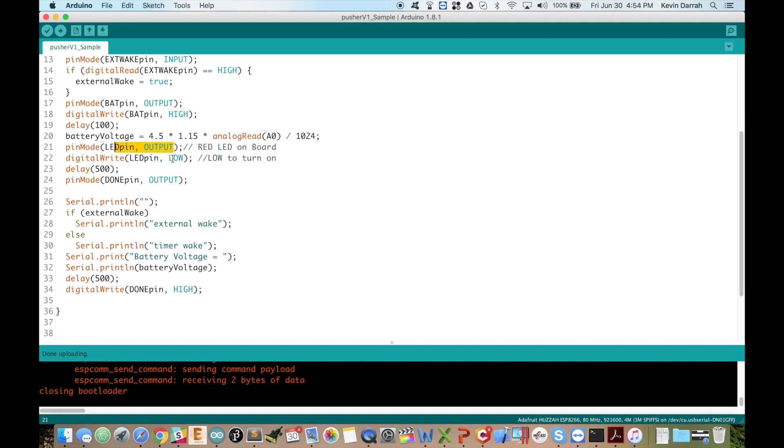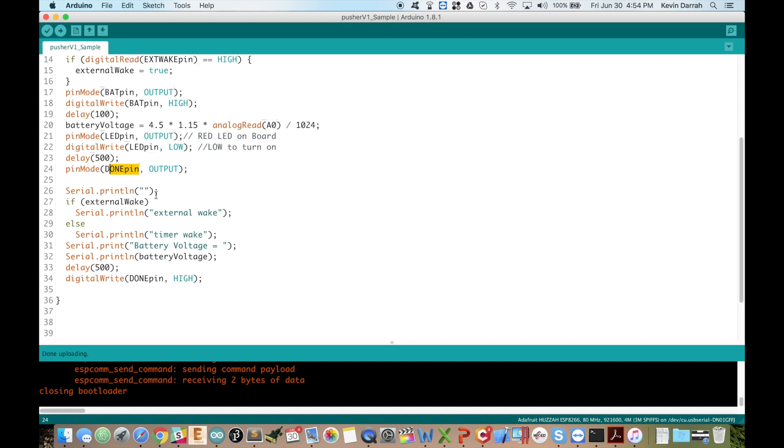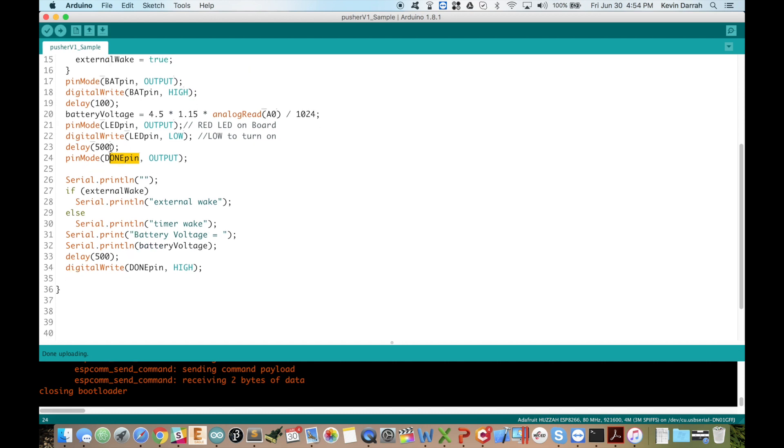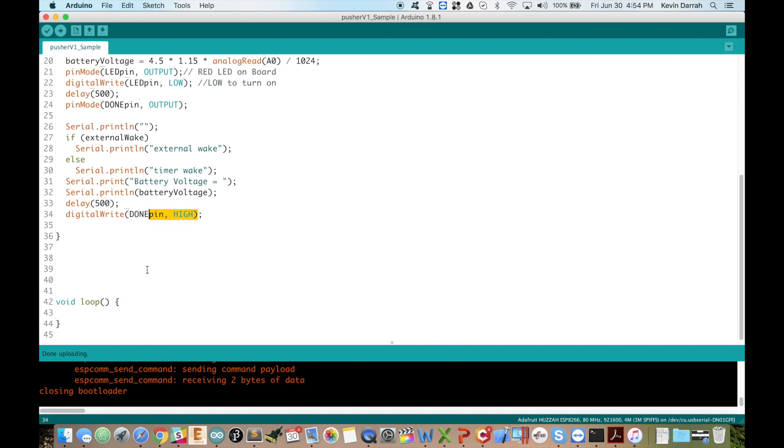Okay, then we drive the LED low and that actually turns it on, wait 500 milliseconds, and then we configure the done pin as an output. Then we do our serial print of whether it was an external or timer wake, print out the battery voltage, give it another half a second, and then drive that done pin high and then it's back to sleep.